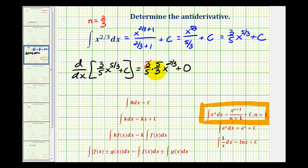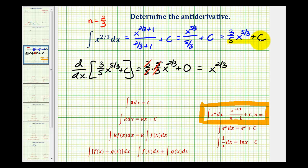These are reciprocals, so that's 1, which does give us x to the 2/3. So we did find a function here that had a derivative of x to the 2/3. Let's take a look at another example.